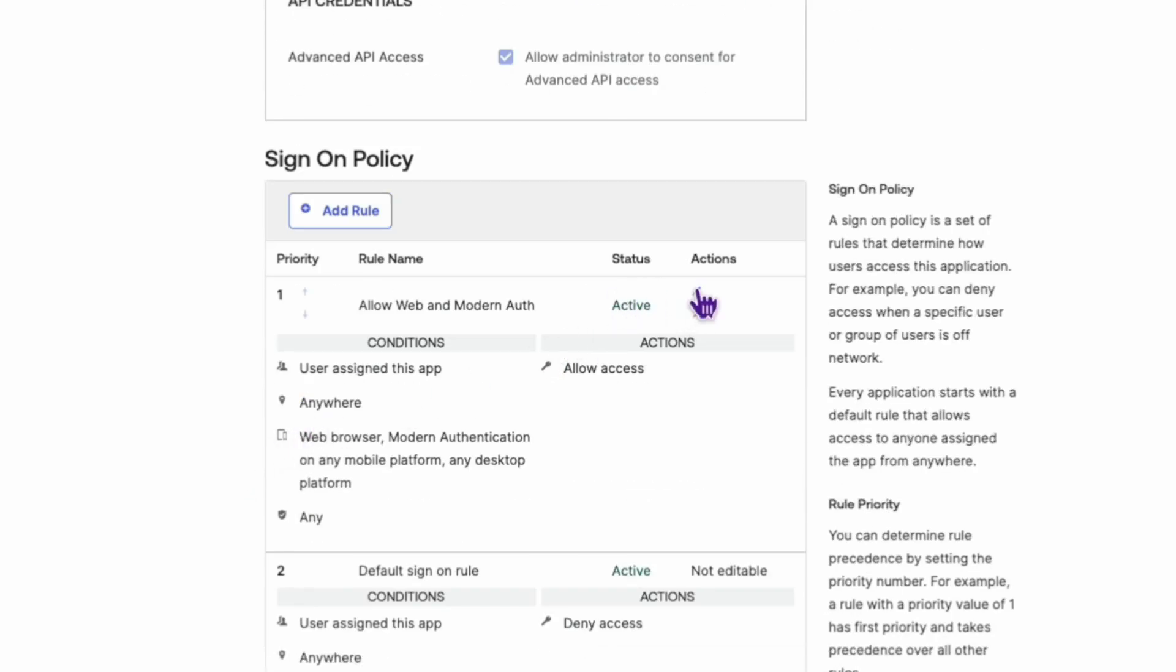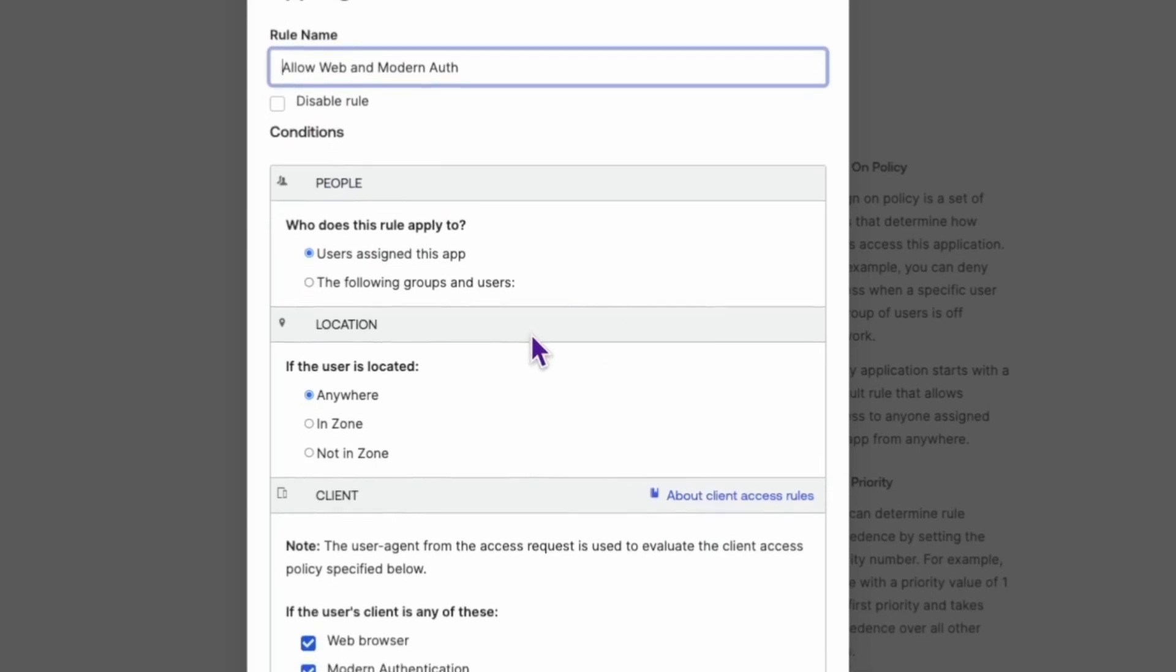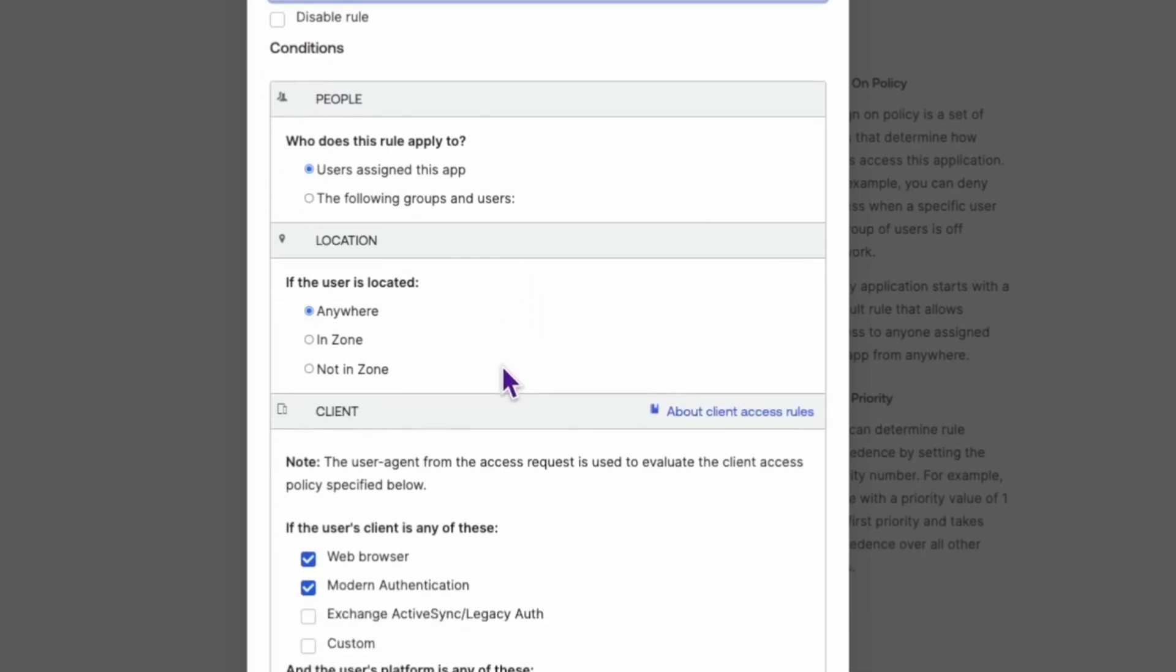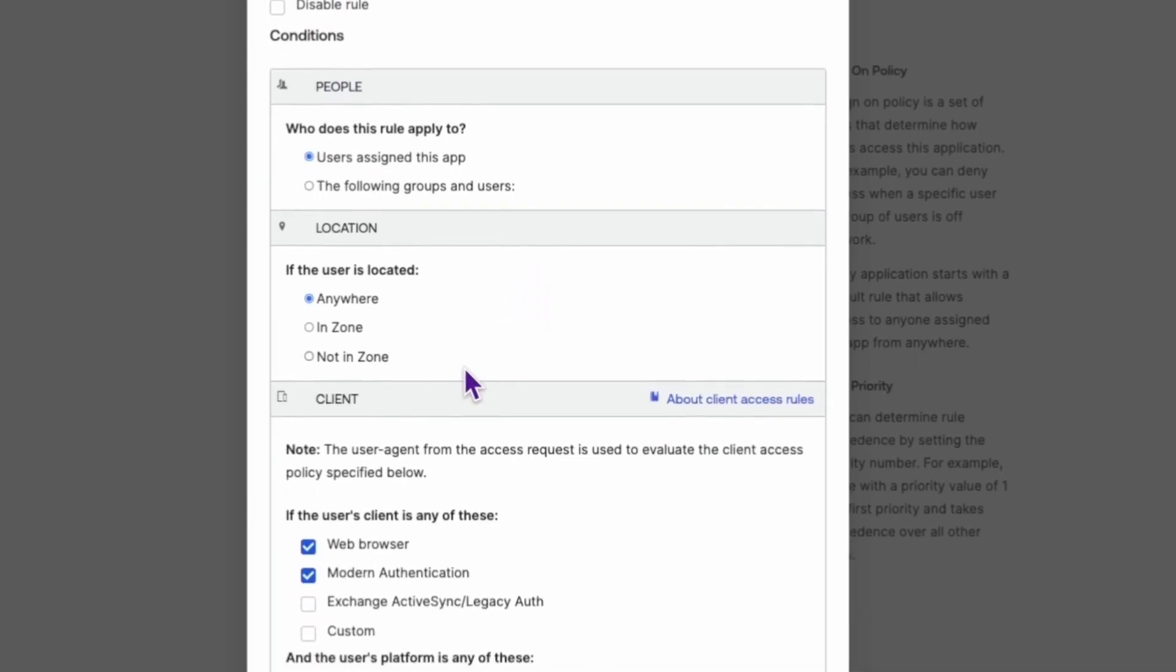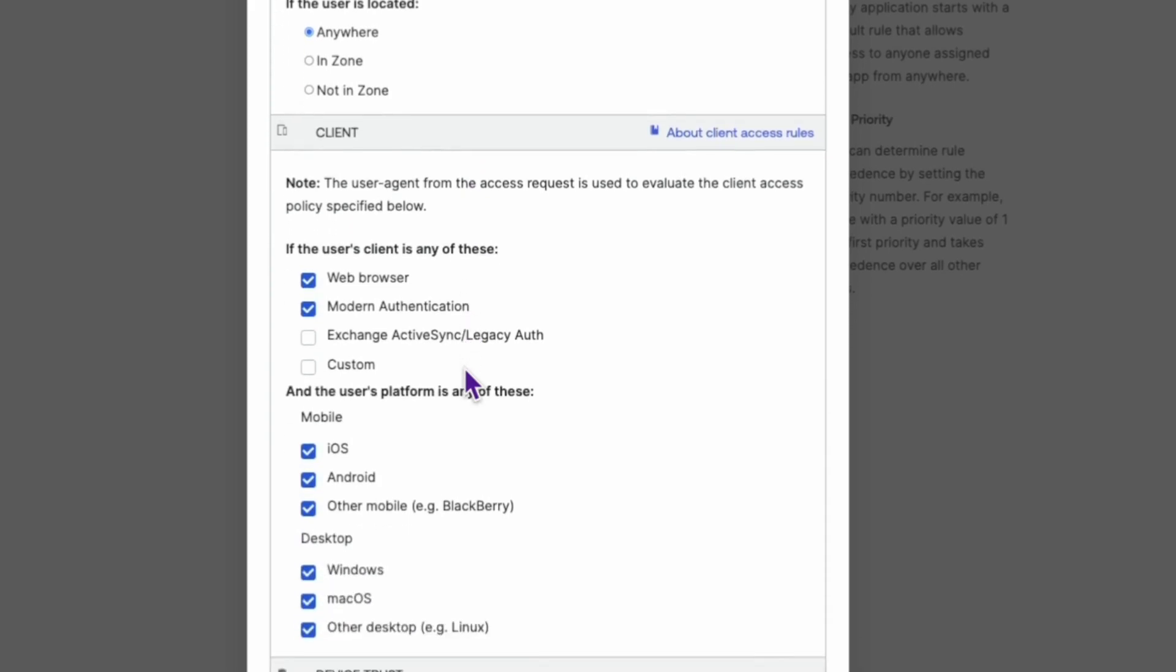Next, let's edit the first rule. Make sure Exchange ActiveSync legacy auth is also entered under the last if statement.